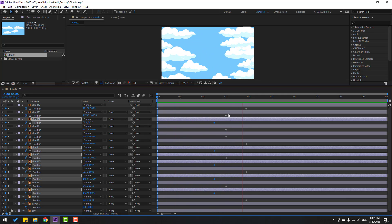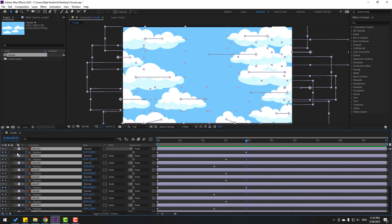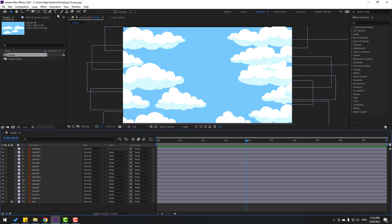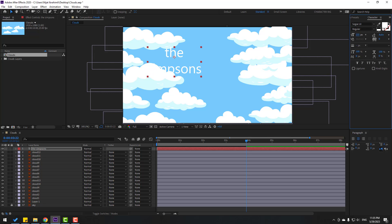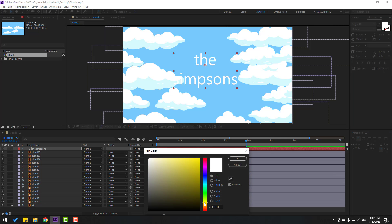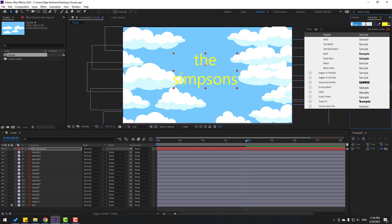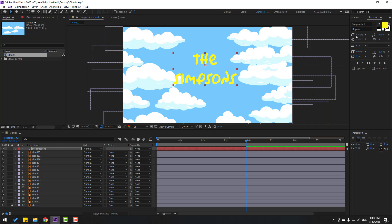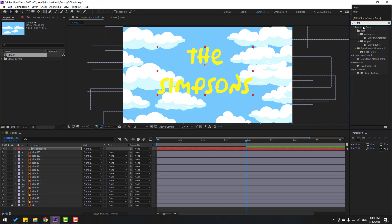Select all layers, hold Ctrl+A, close keyframe settings. Go to text and write here 'The Simpsons'. Change font size, move it here, go to color and select yellow. Go to character fonts and change the font to a Simpsons-style font. Change font size. Then go to Effects, search for Drop Shadow, and apply it.